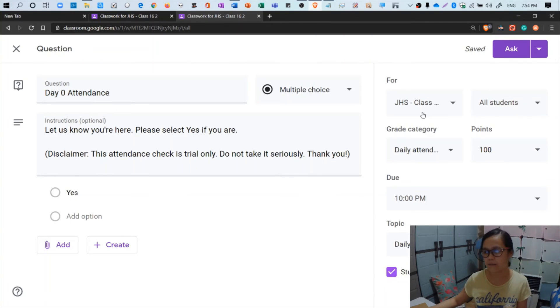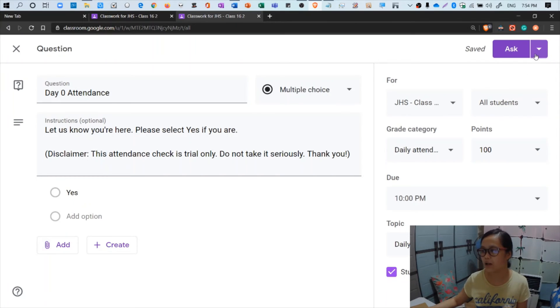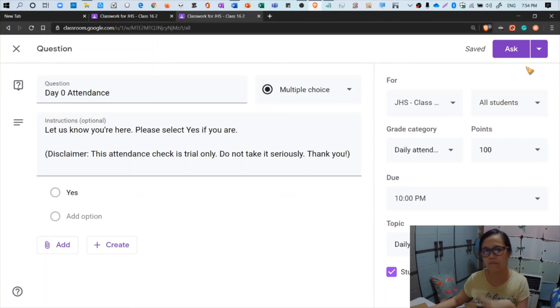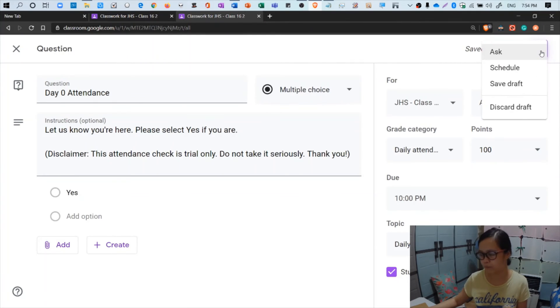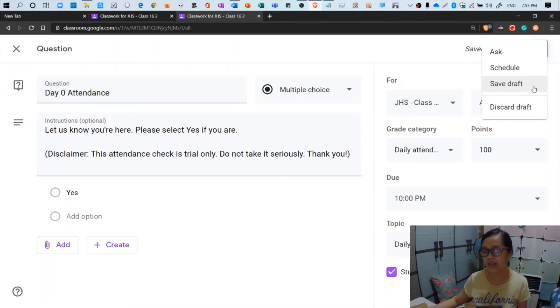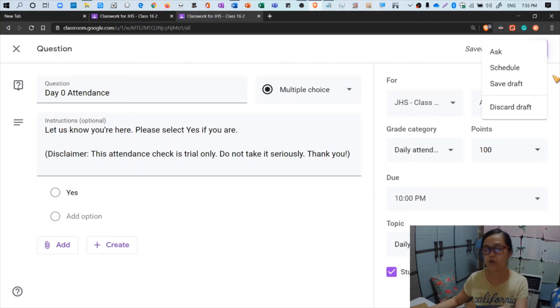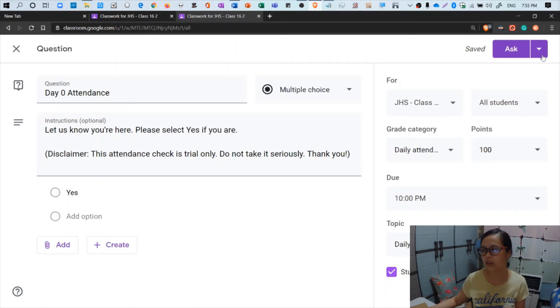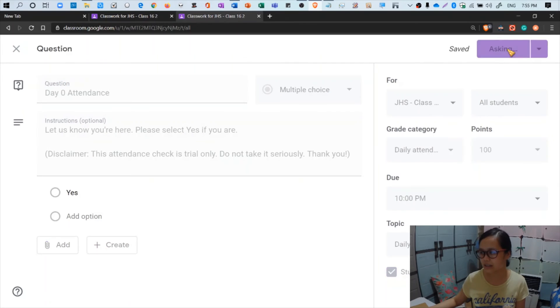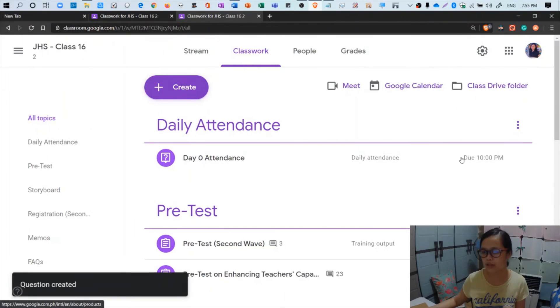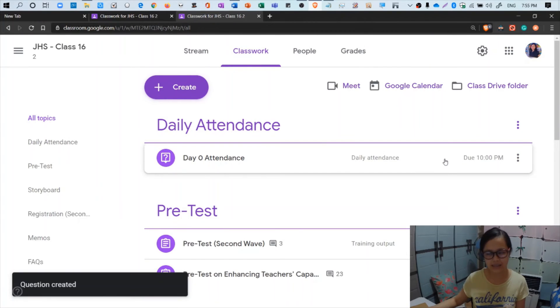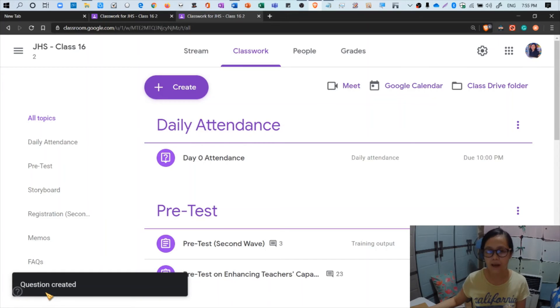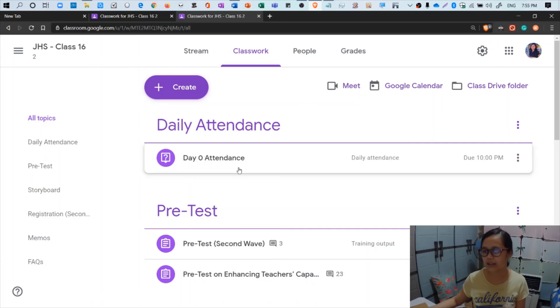Here at the top there's a purple button - the color depends on the overall theme or color of your class. Mine is purple. If you click the drop down arrow, you'll see four options: we have ask, schedule, save draft, and discard draft. But it automatically saves because this is stored in your classroom and in your drive. So now what are we going to do is to click ask. We don't need the drop down button for now. Click ask and it will be automatically posted to your class.